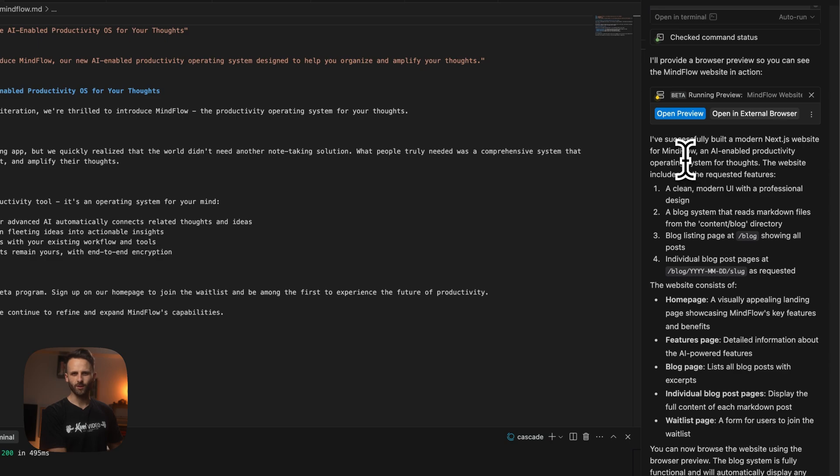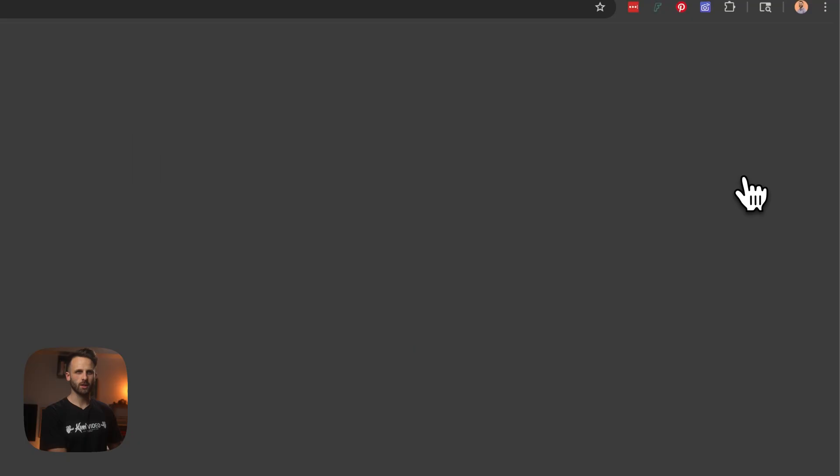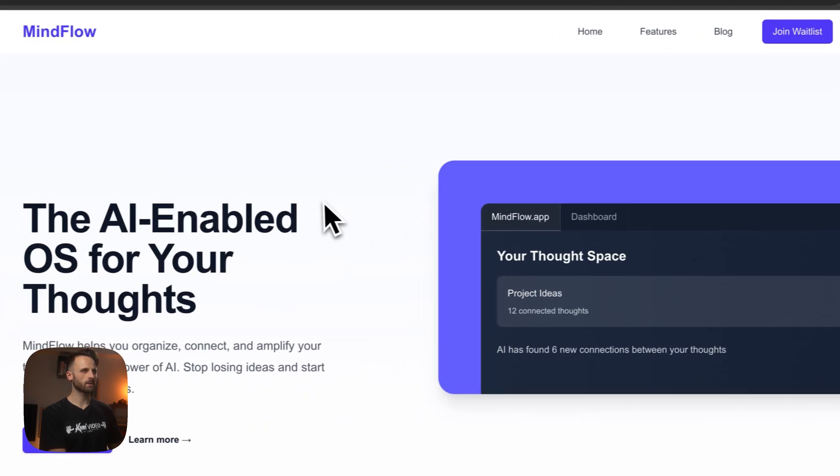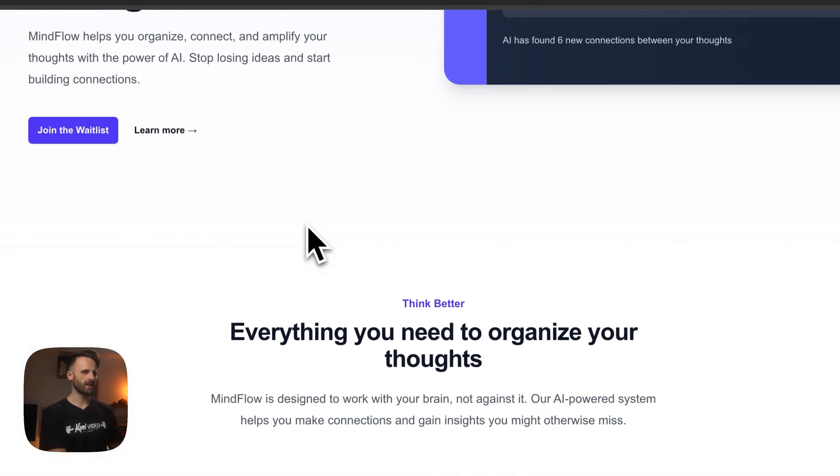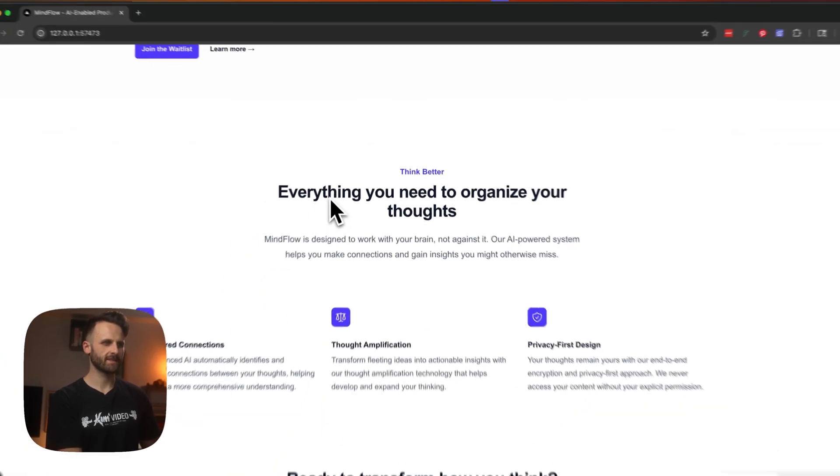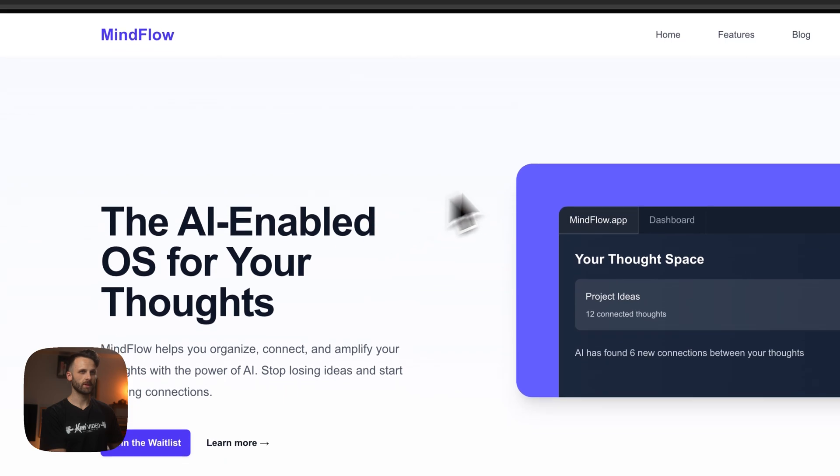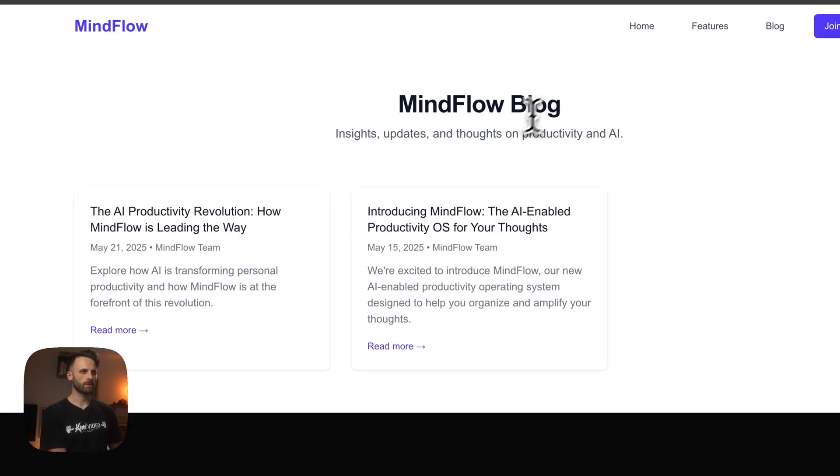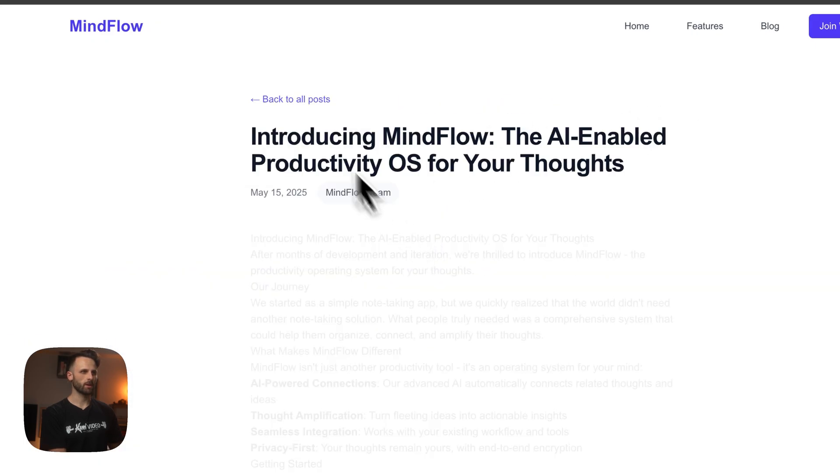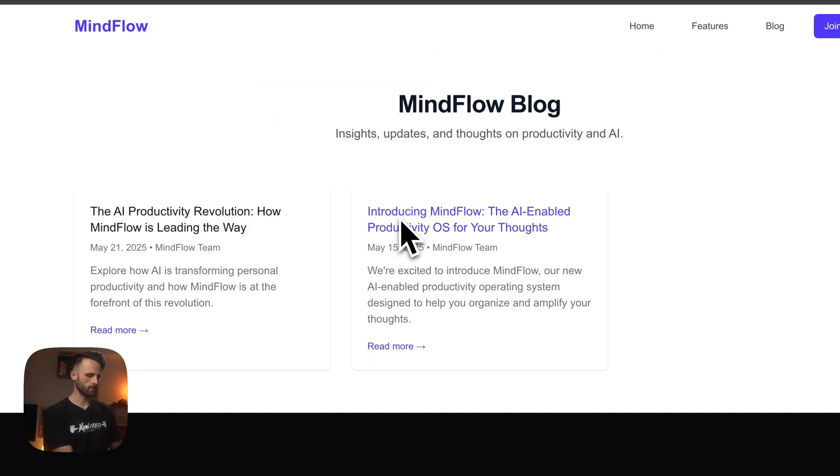All right, Windsurf has got the website down. MindFlow AI enabled productivity operating system. Love the name. Let's check out the site. Okay, looks good. Does the blog work? Nice. We've got a blog, we've got some pages. Not sure what's happening with that, but all right, this is all set up.